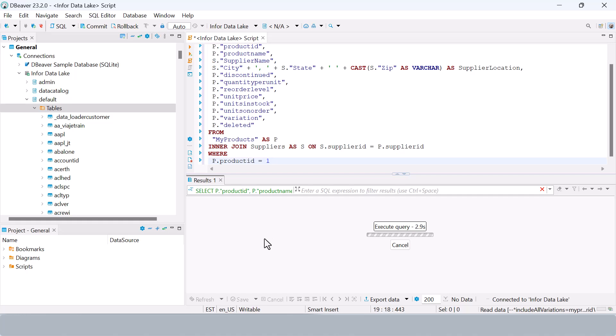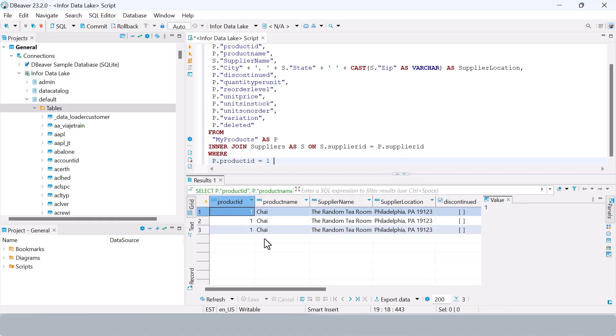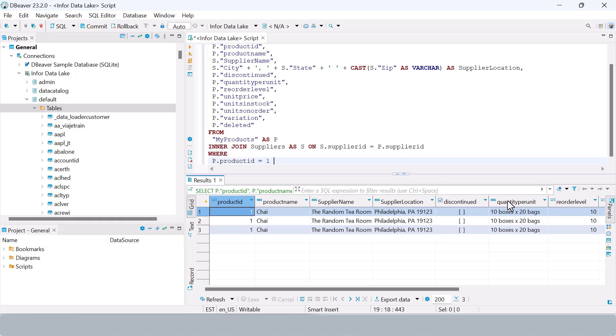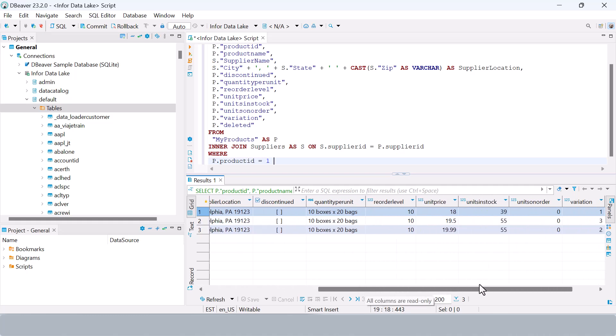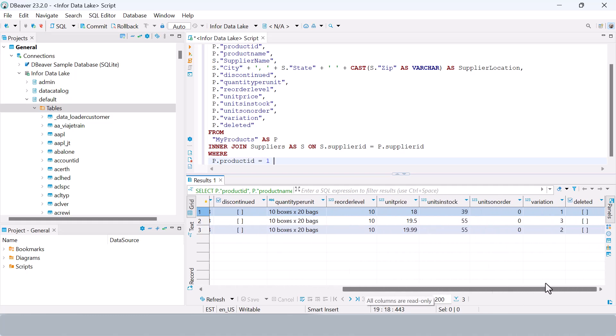And that's it. You've successfully set up the compass JDBC driver and can now use it with local development tools, ETL applications, or even custom built solutions.